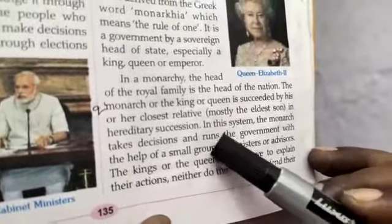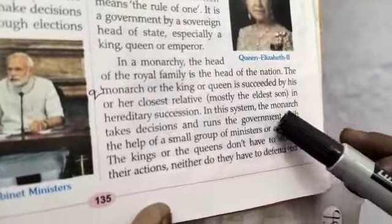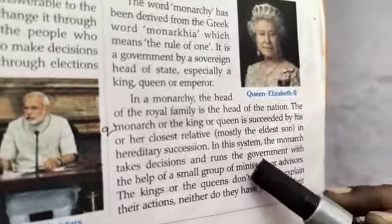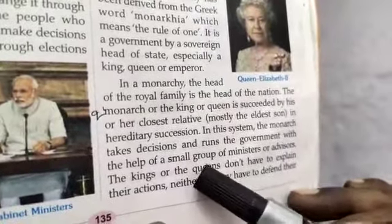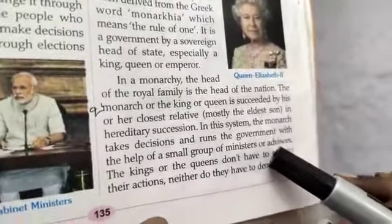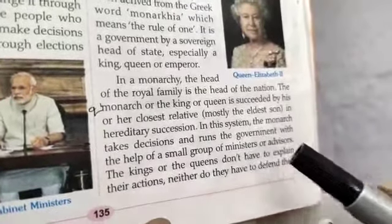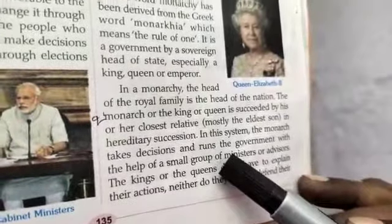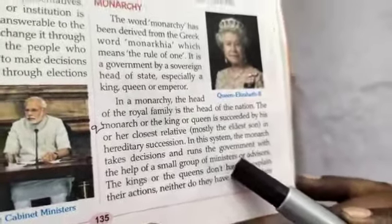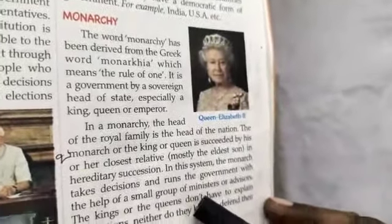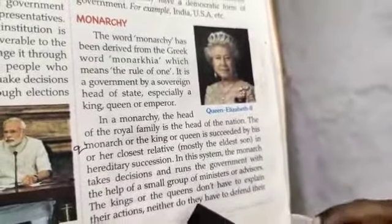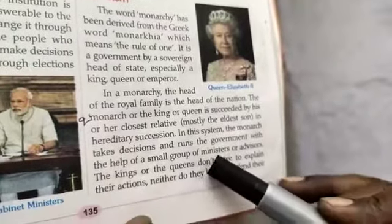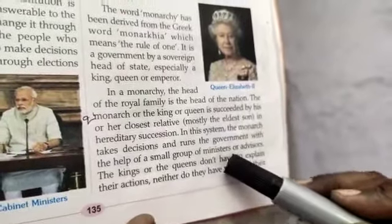In this system, the monarch takes decisions and runs the government with the help of a small group of ministers or advisors. The king or the queen runs the government with a small group of ministers.